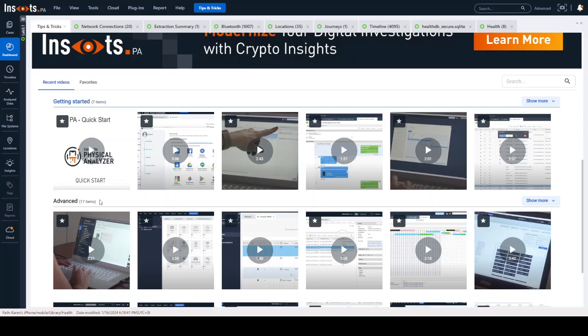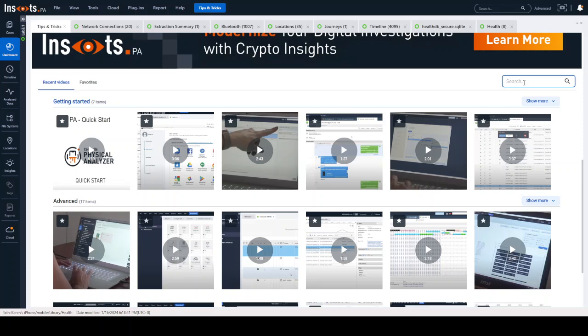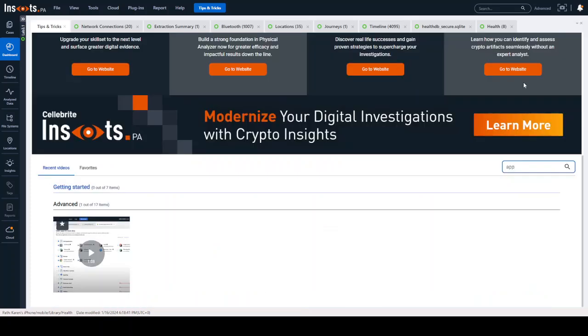You will also see a little snippet briefly telling you what each video is to make it more understandable so that you don't have to guess and keep clicking on these. As you can see up here on the top right, they will be searchable. So if you're typing like application, it'll show you exactly what you're looking for.